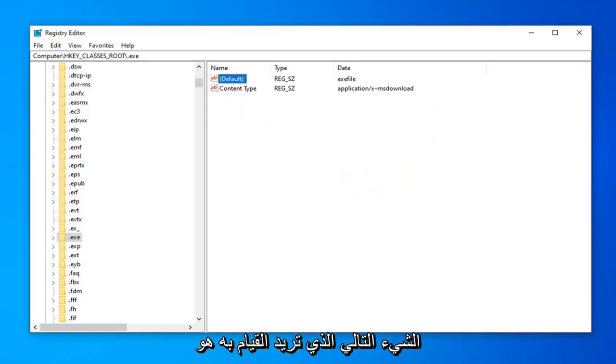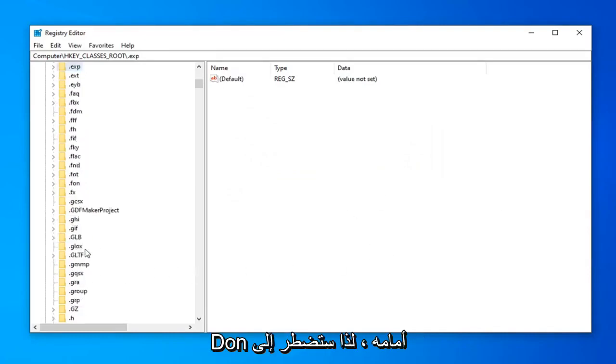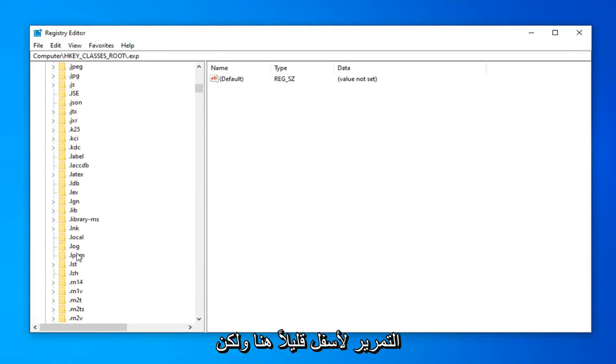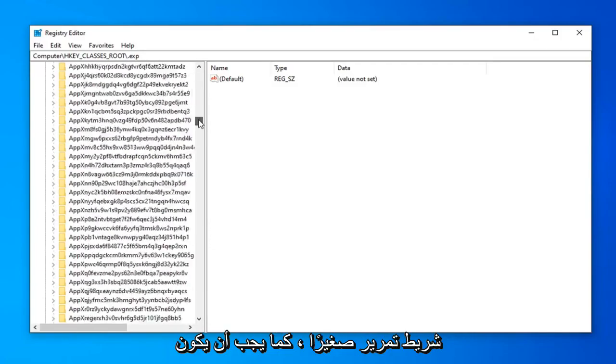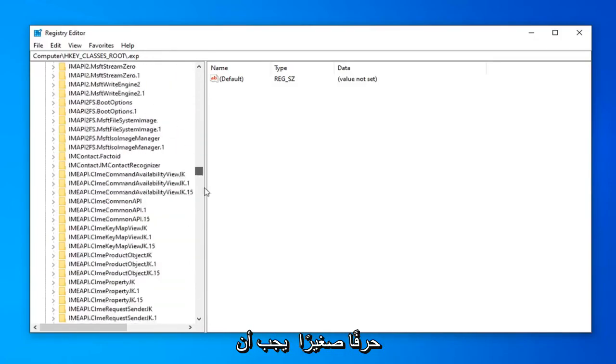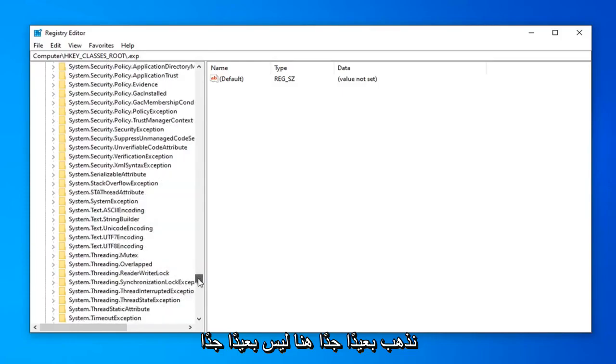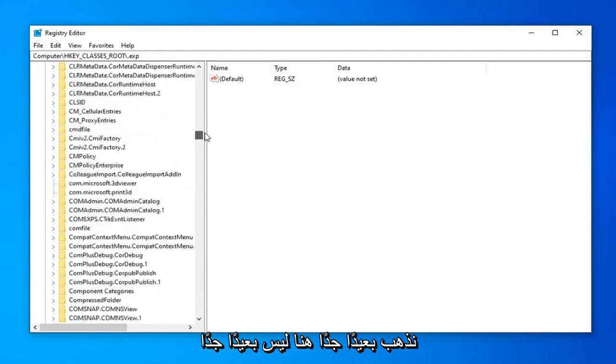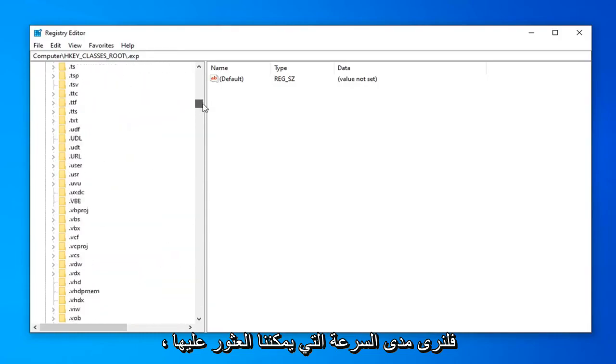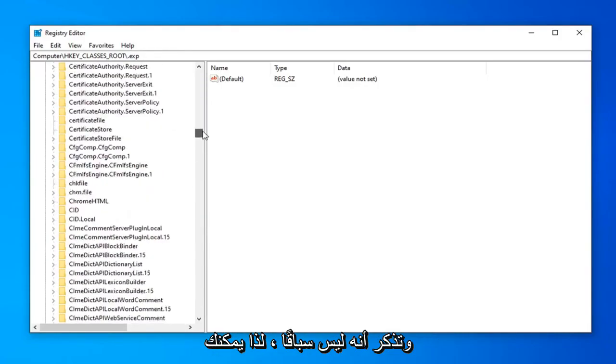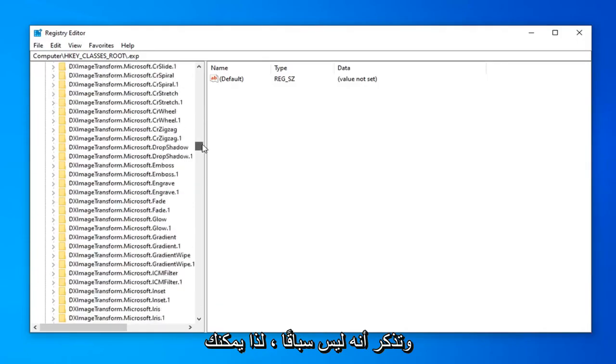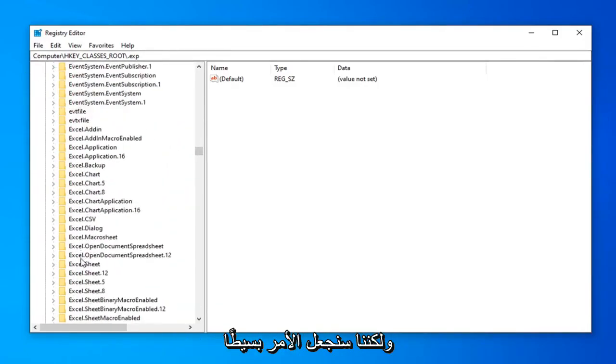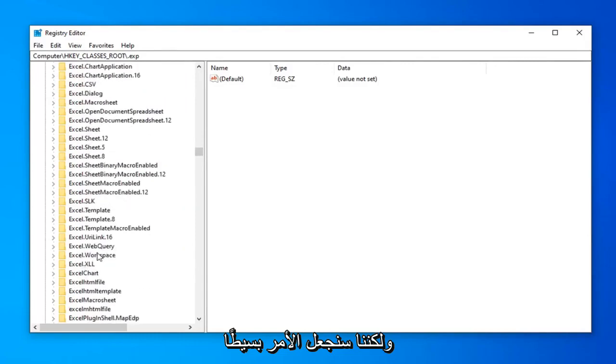Next thing you want to do is navigate over to the exefile. So there's no dot in front of it. So you're going to have to scroll down a little bit here. But it shouldn't be too far. But you can use this little scroll bar as well. It should be a lower case e. So you're going to have to kind of go pretty far down here. Not too far. Let's see how quickly we can find it. Remember it's not a race. So you can also search for it too. Up in the file tab. But we're going to just make it as simple as possible here.